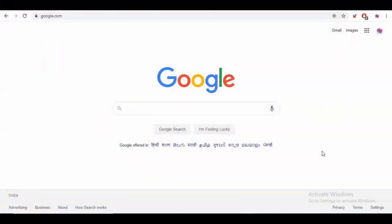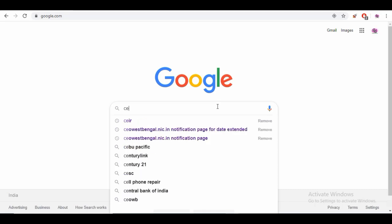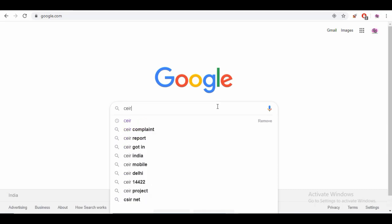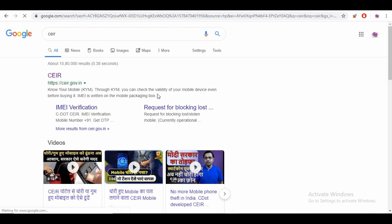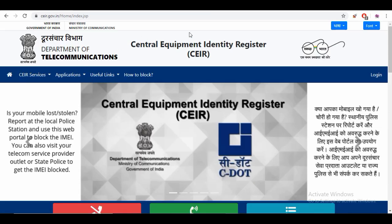Alright viewers, let's go to our laptop screen. Let's open our browser and go to our mobile. Let's go to Google and type CEIR — C E I R. So let's go to the website page CEIR.GOB.IN. Let's open the government site. Central Equipment Identity Register.